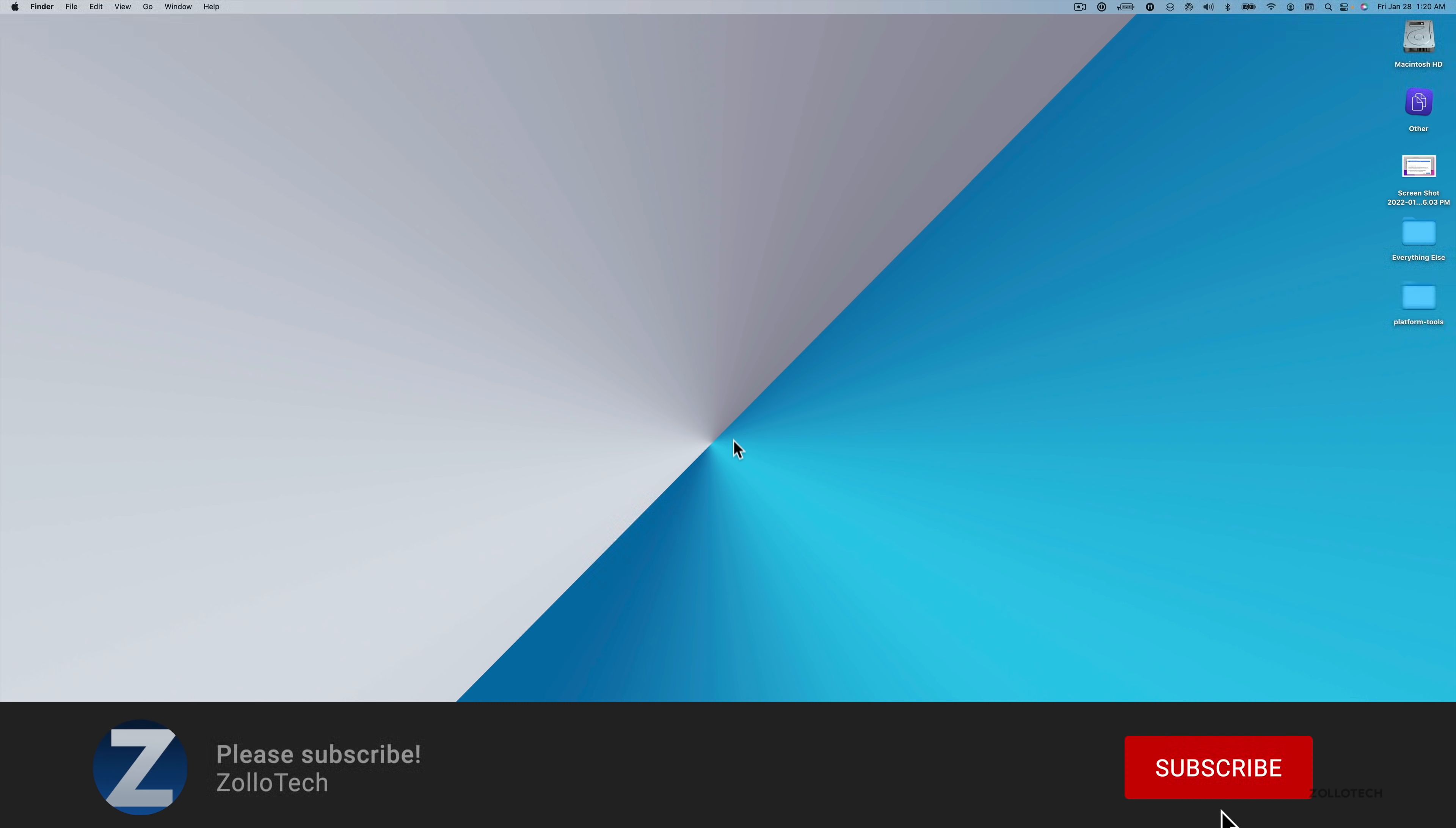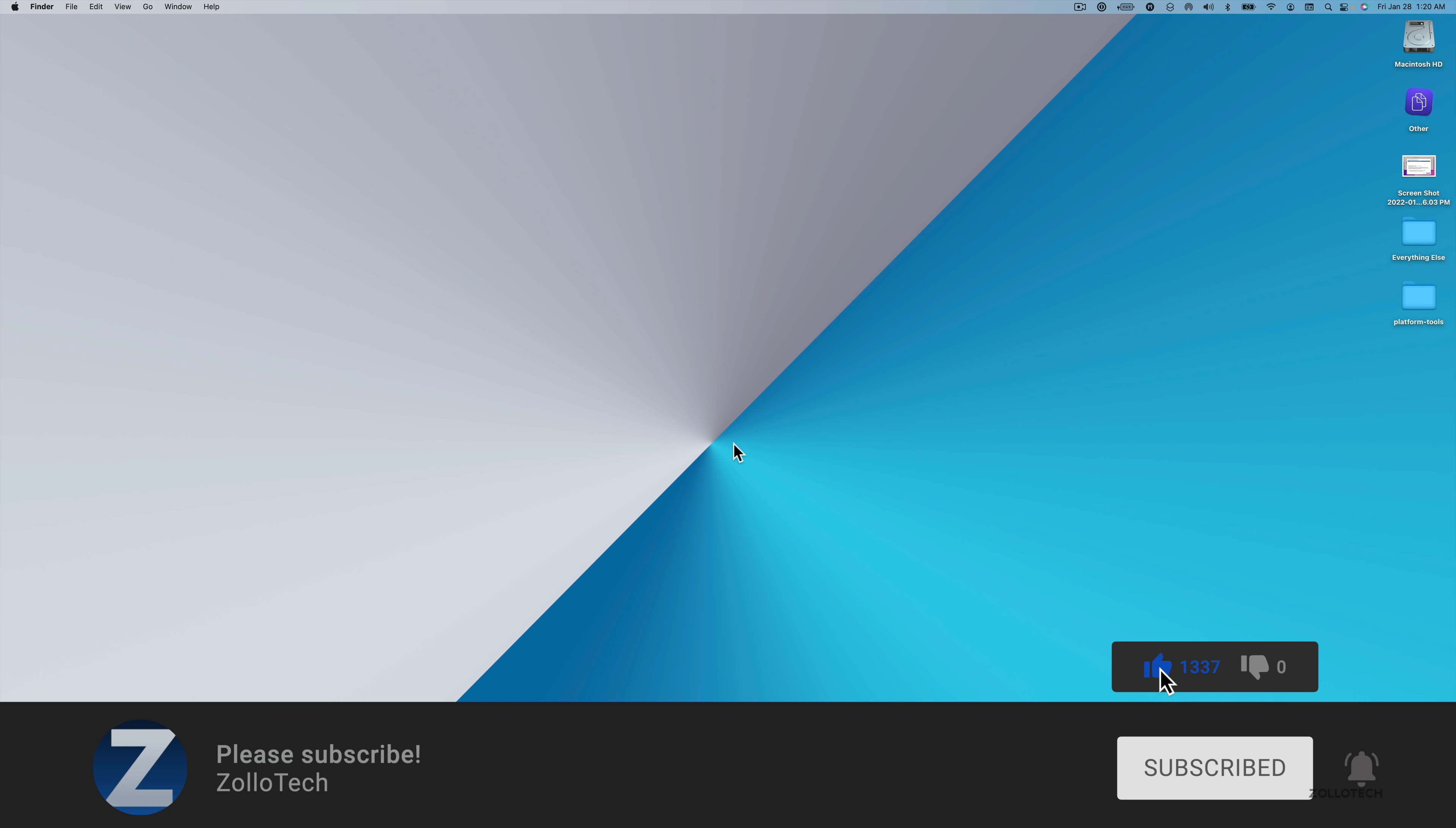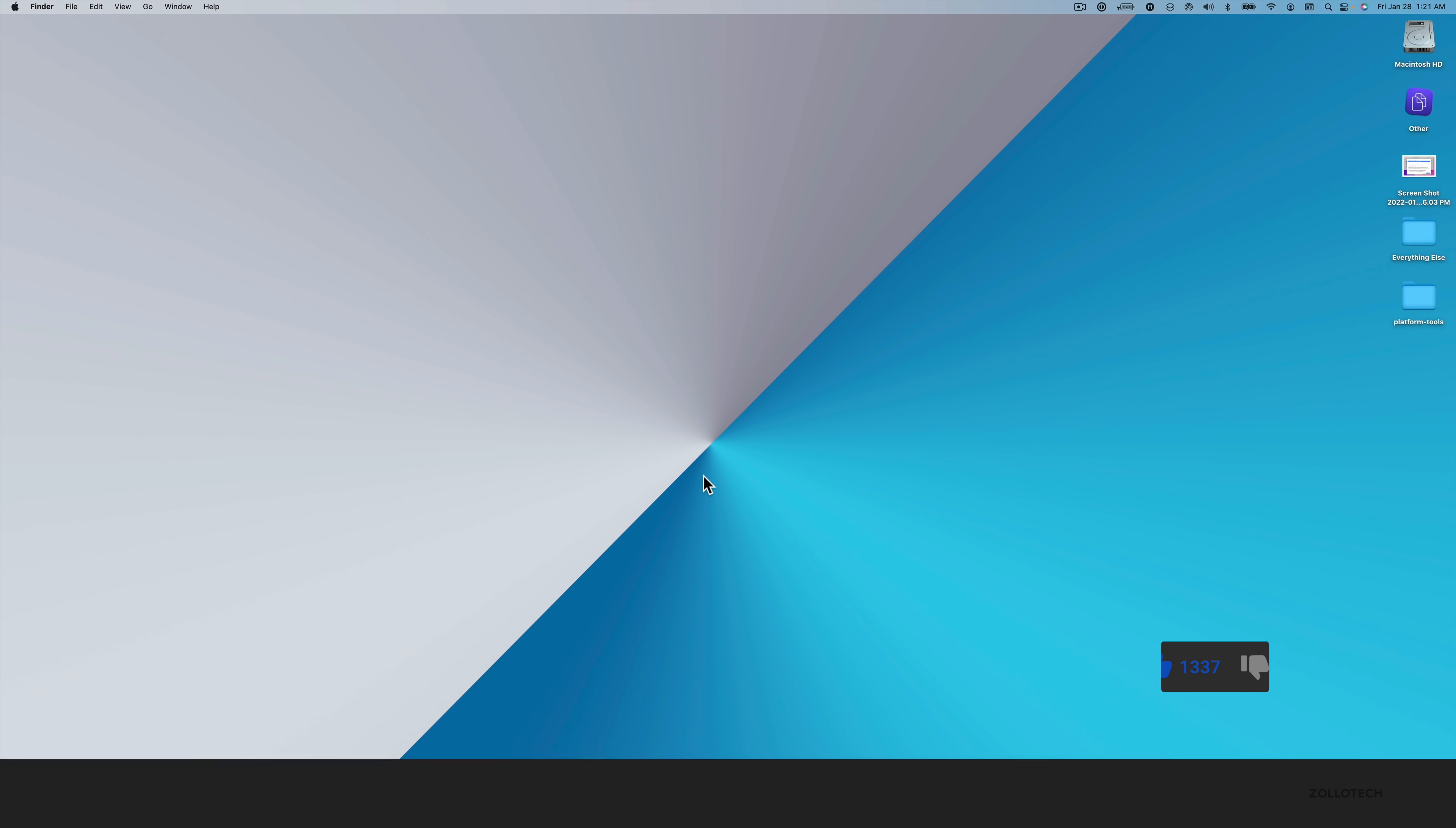If you haven't subscribed already though, please subscribe. And if you enjoyed the video, please give a like. As always, thanks for watching. This is Aaron, I'll see you next time.